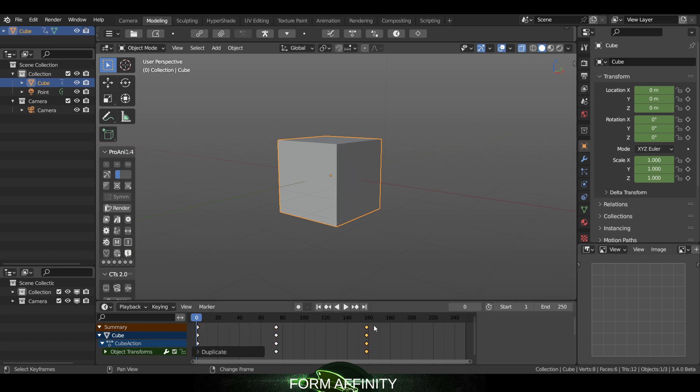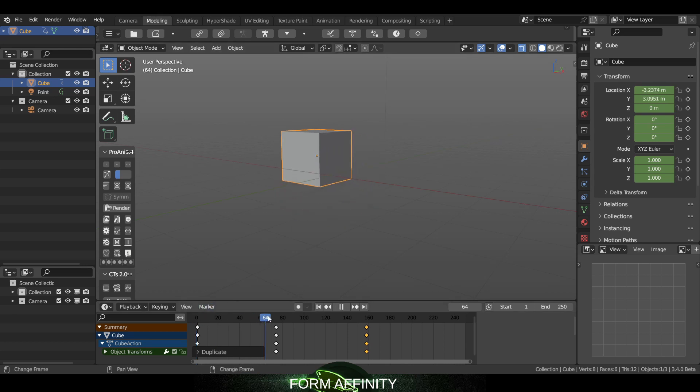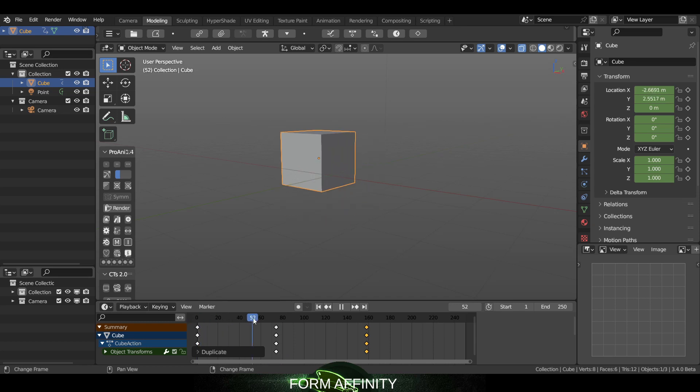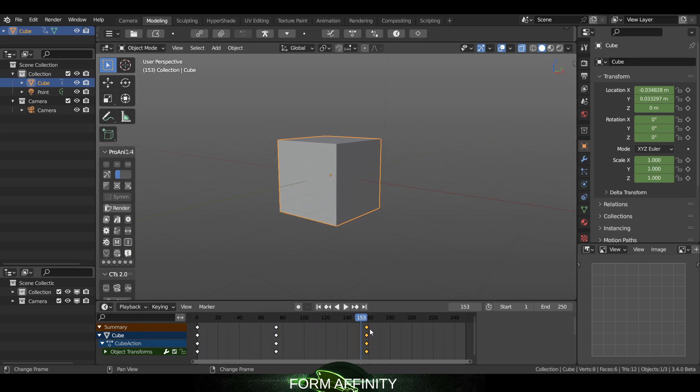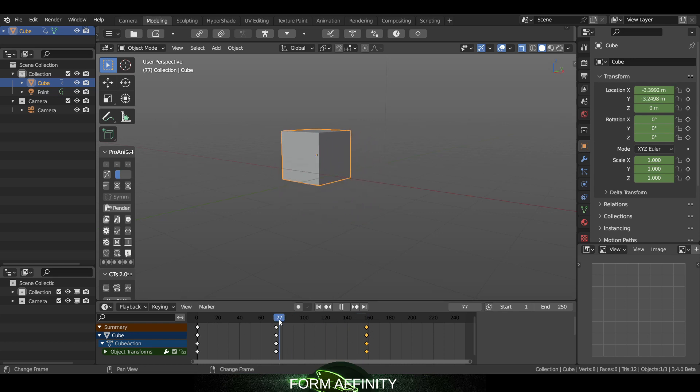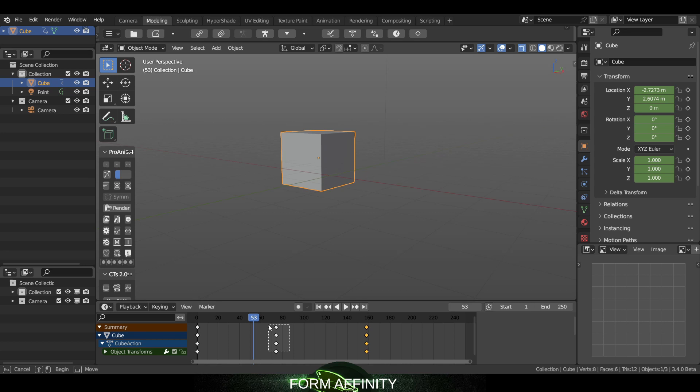So you'll see the object goes out and then back because it's copied these keyframes from here to here. So that's really pretty cool.